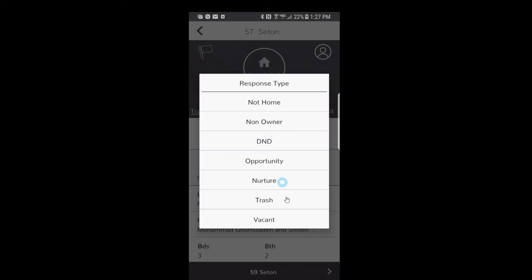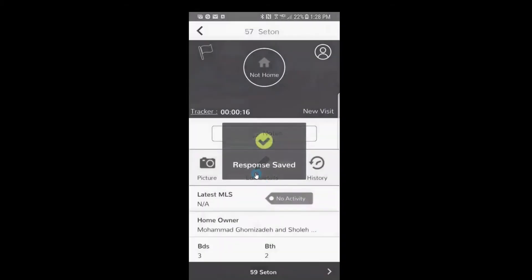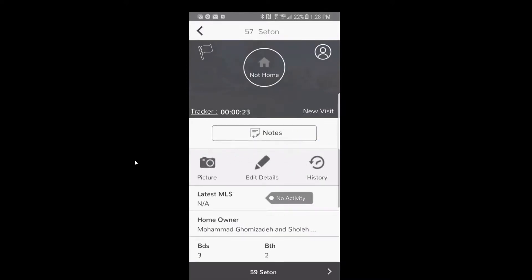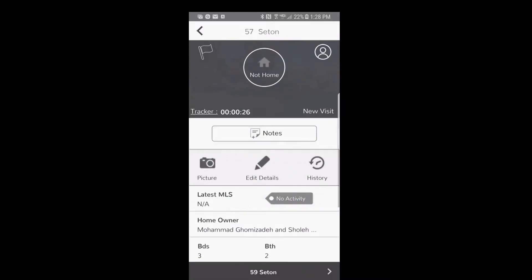And you're gonna get a drop down of all your responses. In this case, we're gonna say that this gentleman was not home. It says that your response was saved and you're ready to go to the next house. You can either swipe to the right or you can click on the arrow and go to the next house, and you'll notice you're at 59 Seaton.